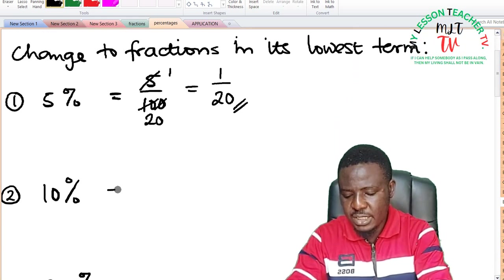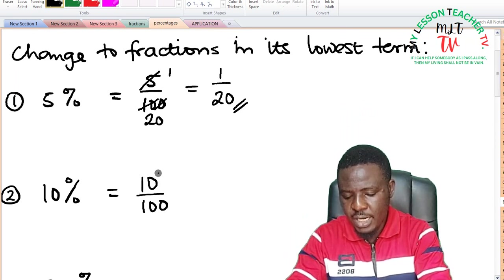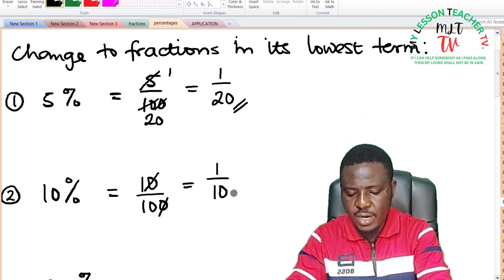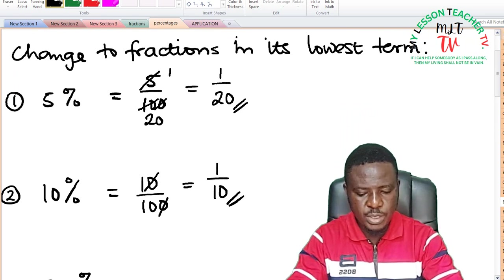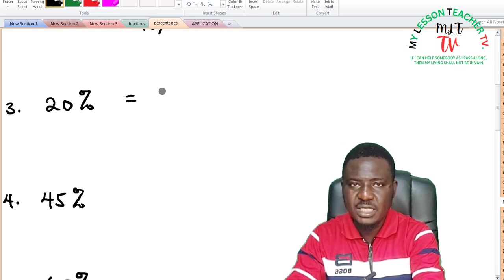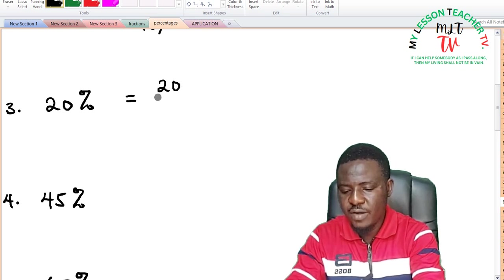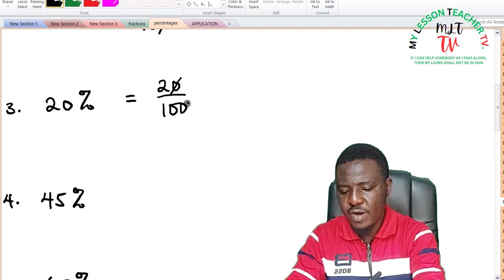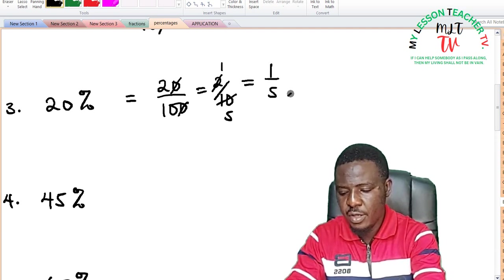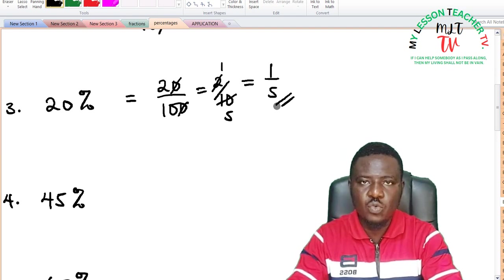For 10%: 10 divided by 100, and 10 can divide both, leaving 1 divided by 10. So 10% is 1 over 10. For 20%: 20% is equal to 20 divided by 100, and 10 can divide giving 2 over 10. 2 can still divide into itself and 10, leaving 1 over 5. So 20% is equivalent to 1 over 5.